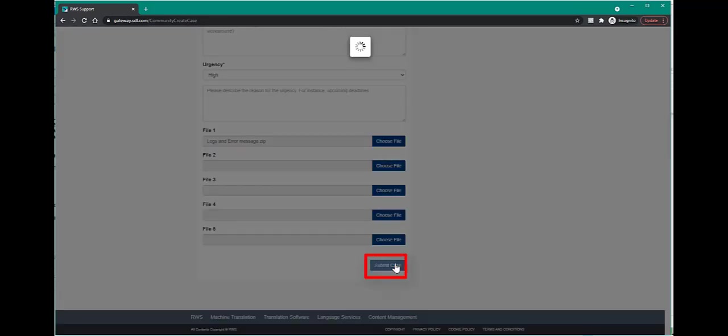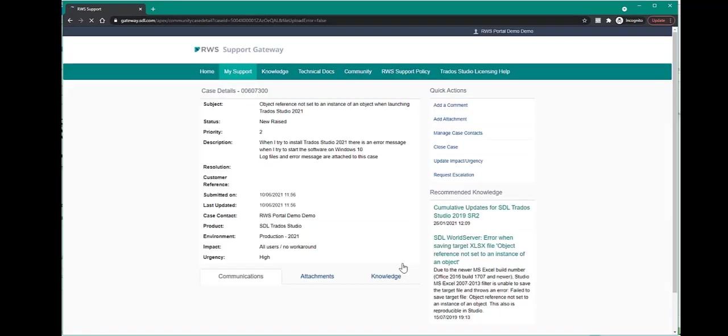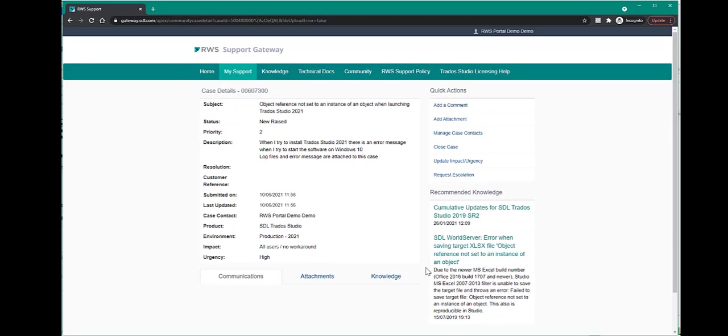Finally, click on submit case. Once your case has been submitted, you will see the case number at the top of the screen and an overview of the case details.